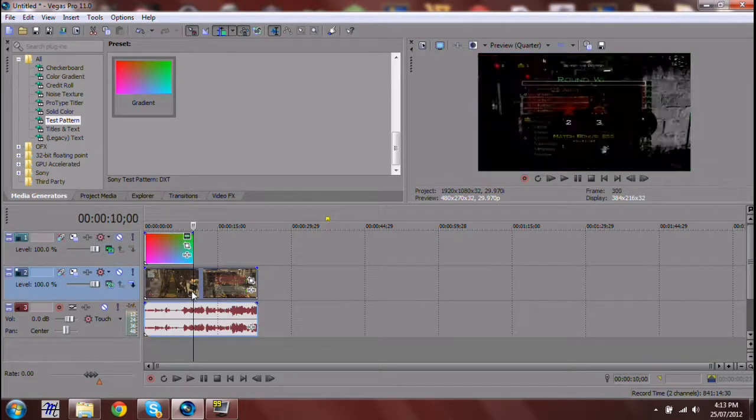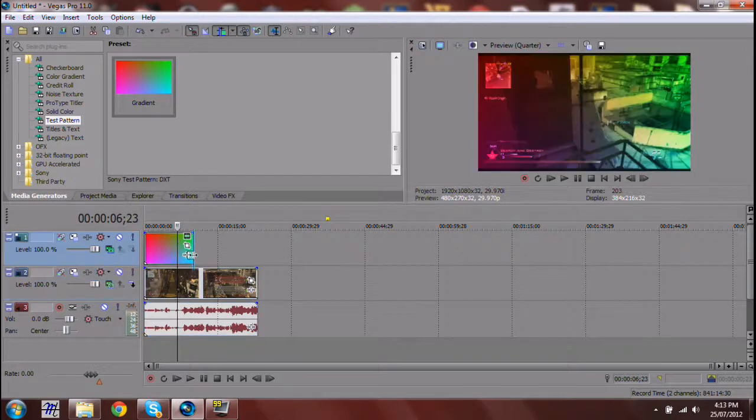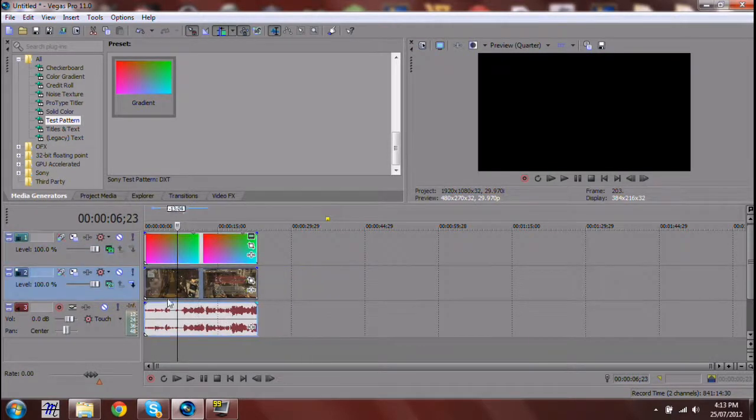As you can see, this here does not cover the full length of the video. So, just drag and extend it.